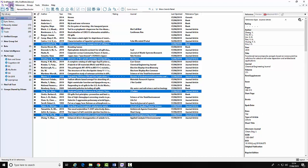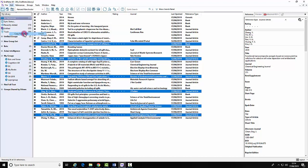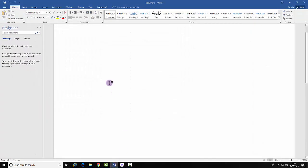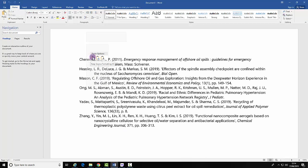Now select Edit and Copy Formatted. Open your Word document and right click. Now select Keep Source Formatting.